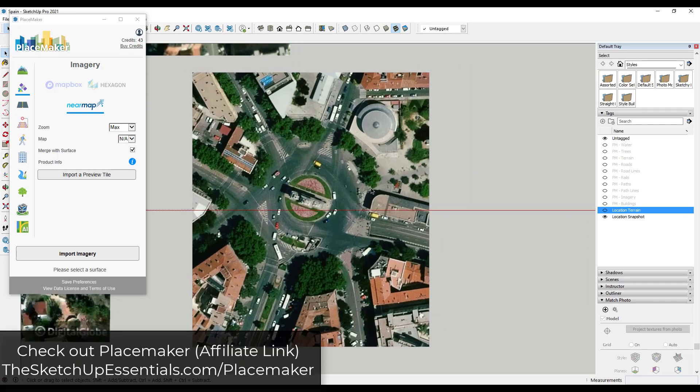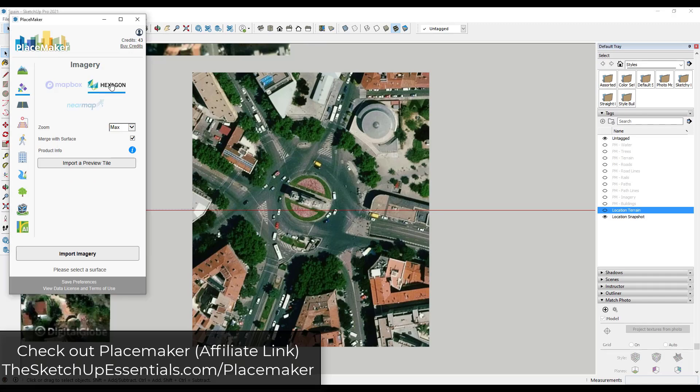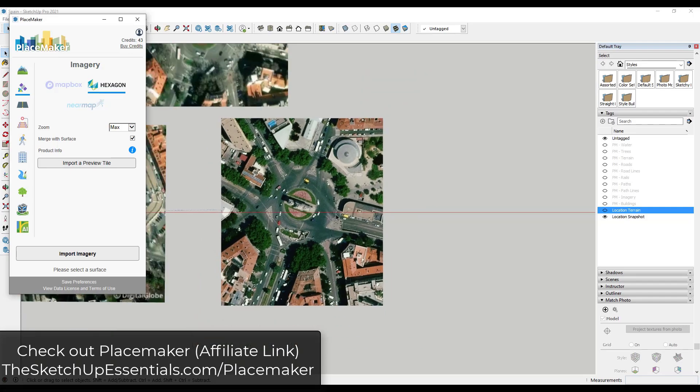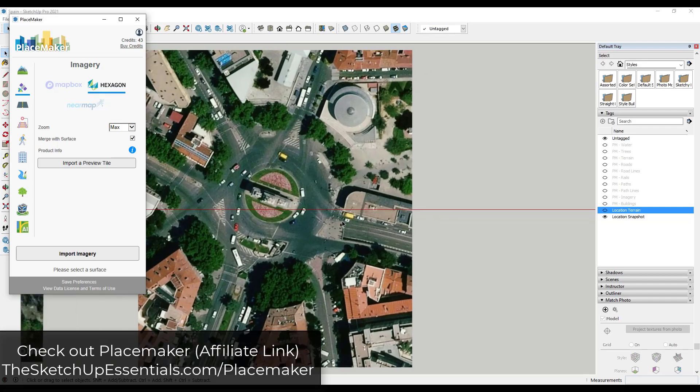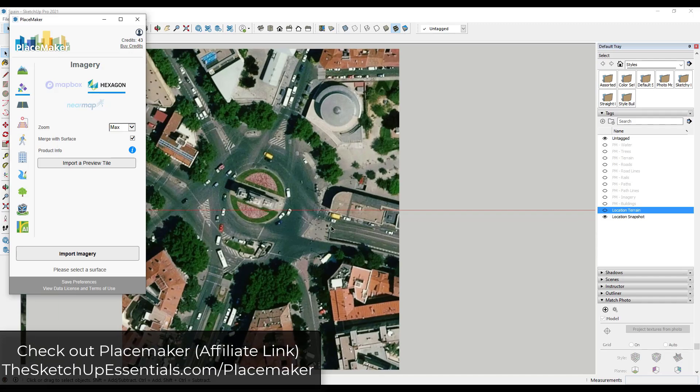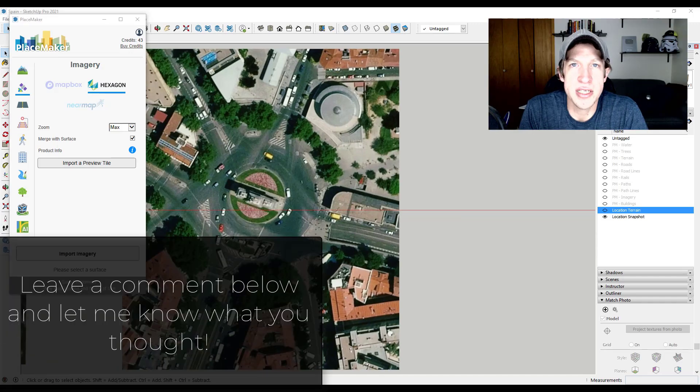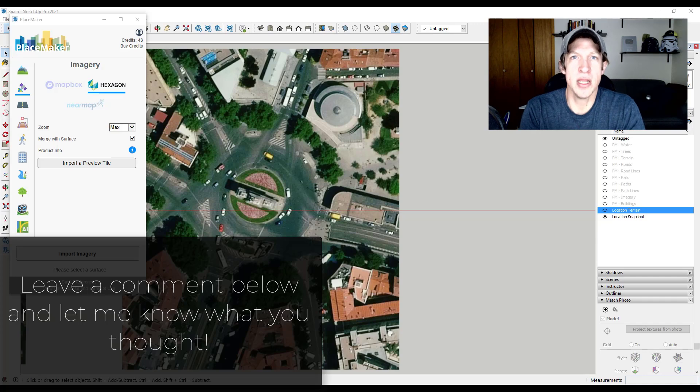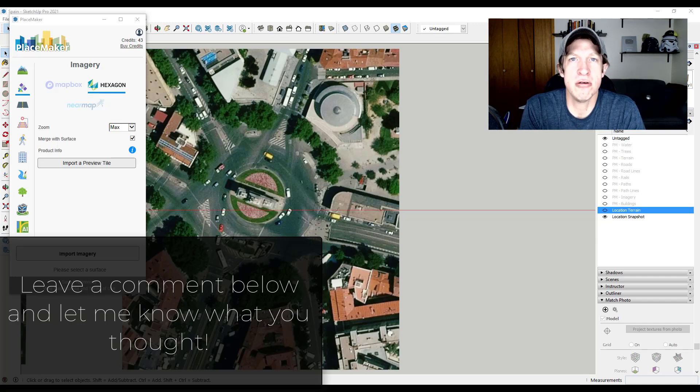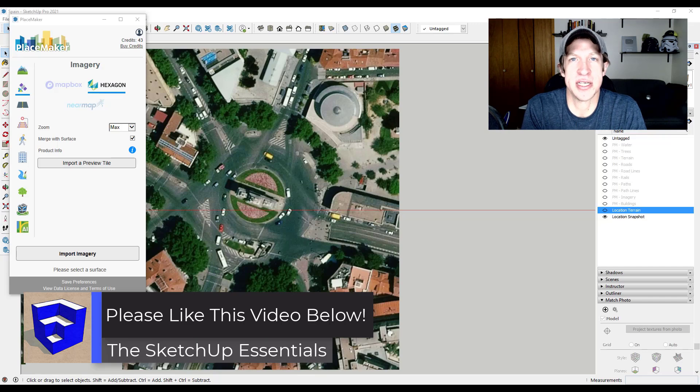So anyway, if that's something you're interested in, if you do stuff with images like this, make sure to check out Placemaker's Hexagon data. It looks like it's going to be really cool. Plus you can double check and make sure what you're going to be able to get before you download it using their map function. So that's where I'm going to end this video. Leave a comment below and let me know what you thought - was this helpful to you? Are you using data from any external providers inside of SketchUp? I just love having that conversation with you guys.